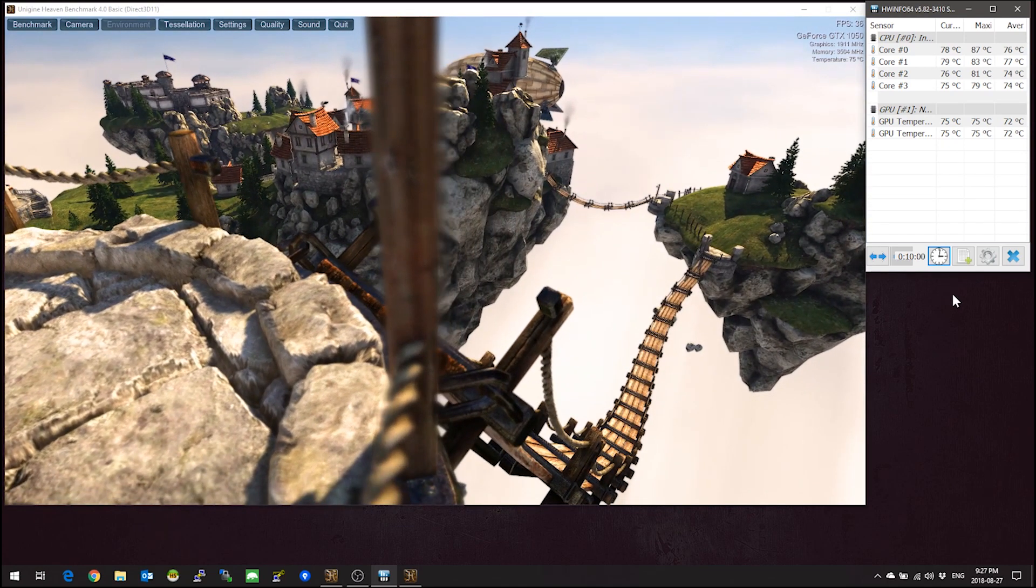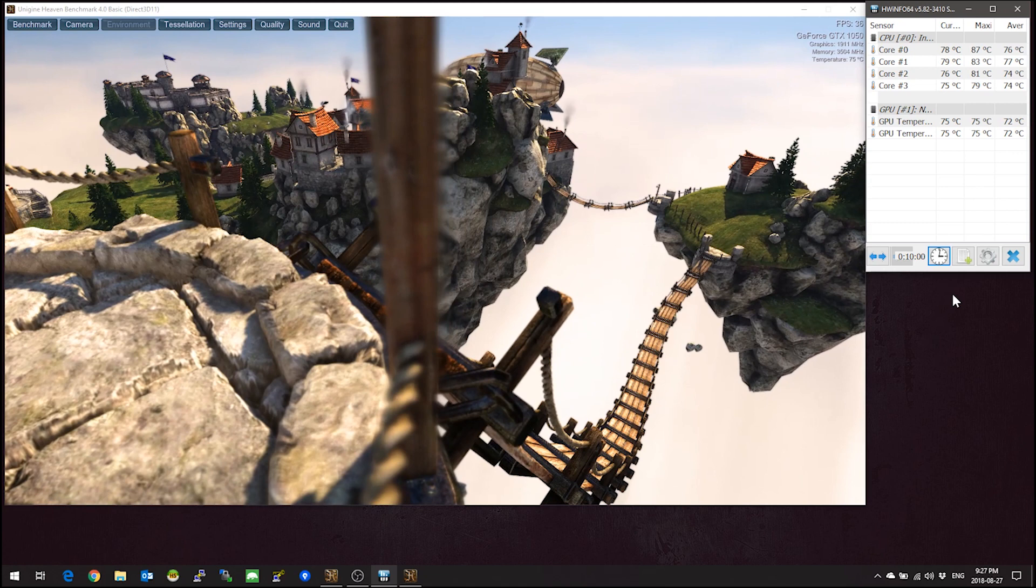Alright, so here we are at just about 10 minutes and we have a max of 75 degrees Celsius and an average of 72 degrees Celsius on the GPU. And as for the CPU's averages are between 74 and 76 and max maximum CPU temperature between 79 and 87 degrees Celsius during the test.